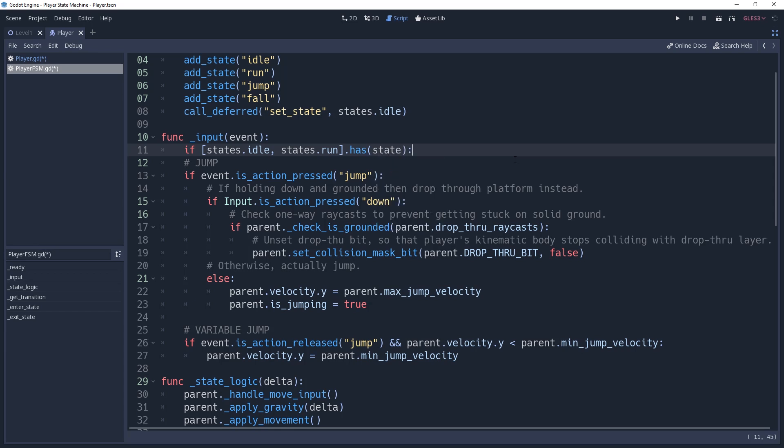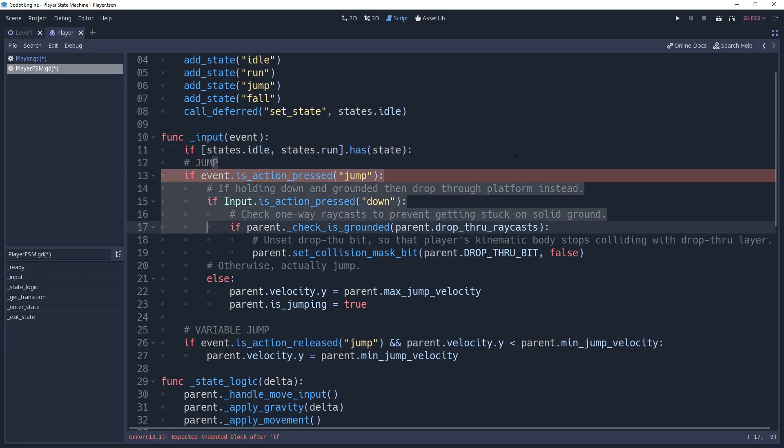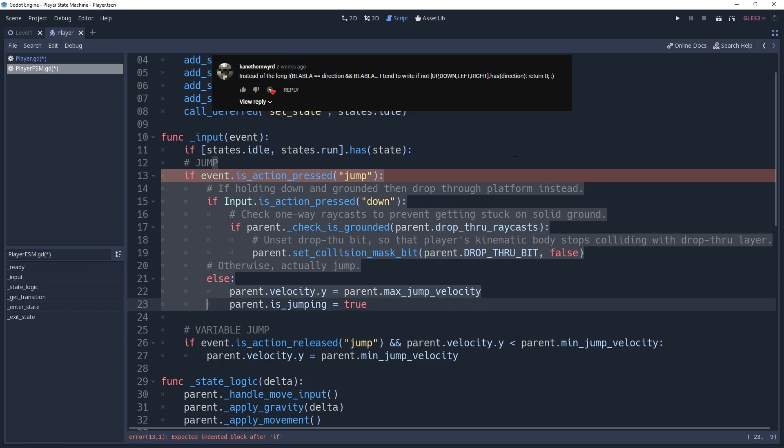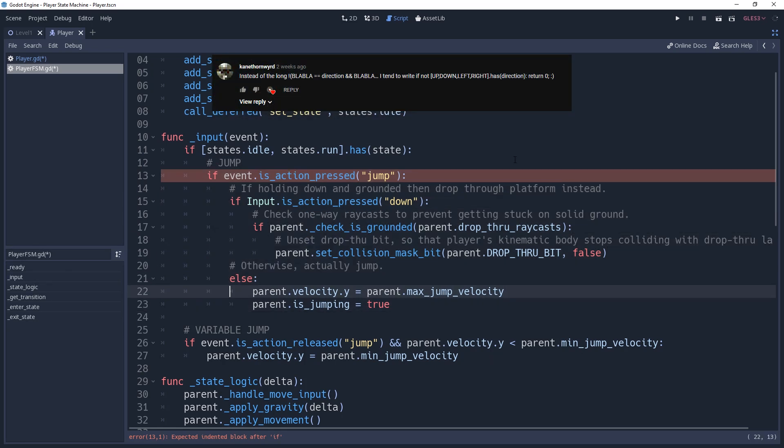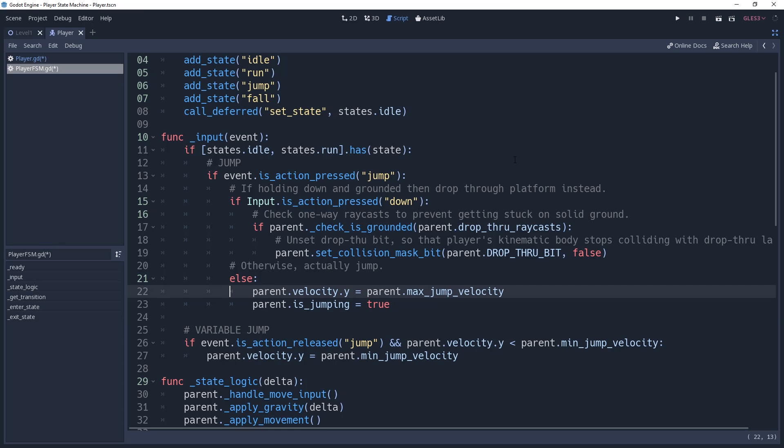Then check to see if the array contains the values that you want. This helpful tip comes to us courtesy of Kane. We would use this check to see if our current state is either idle or run.